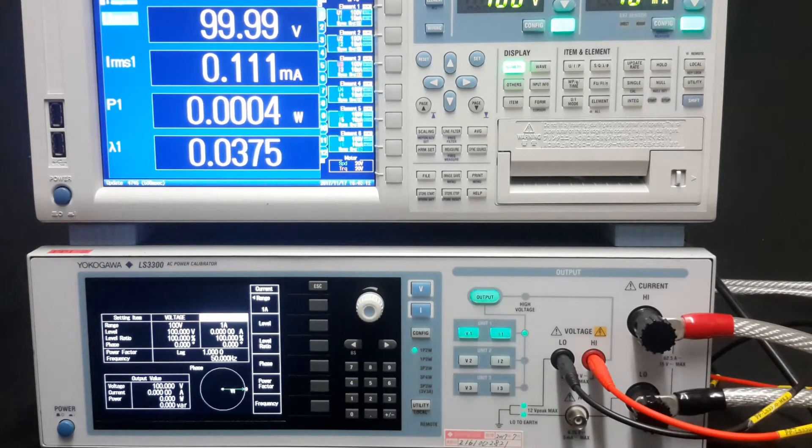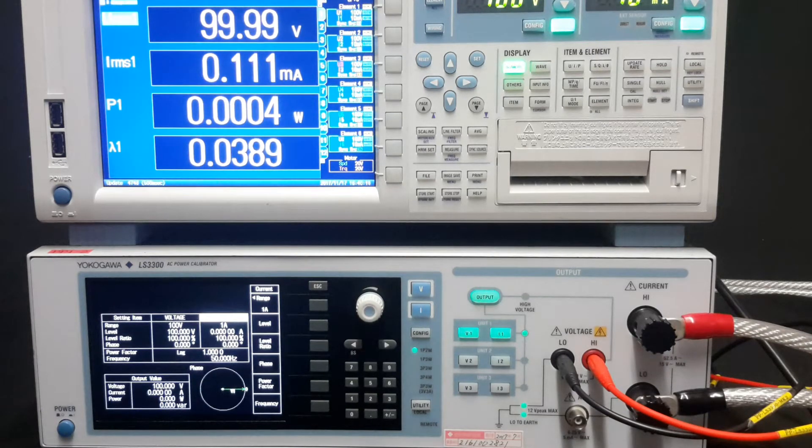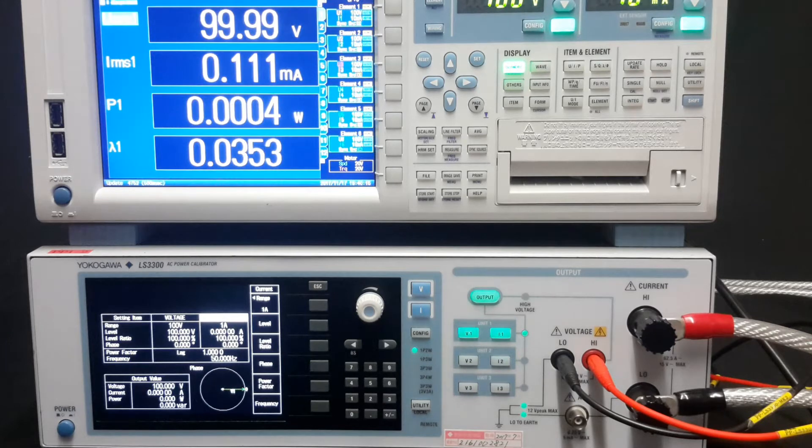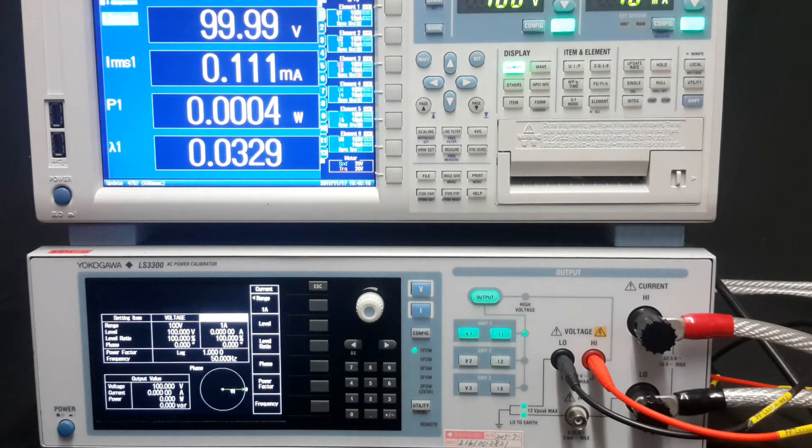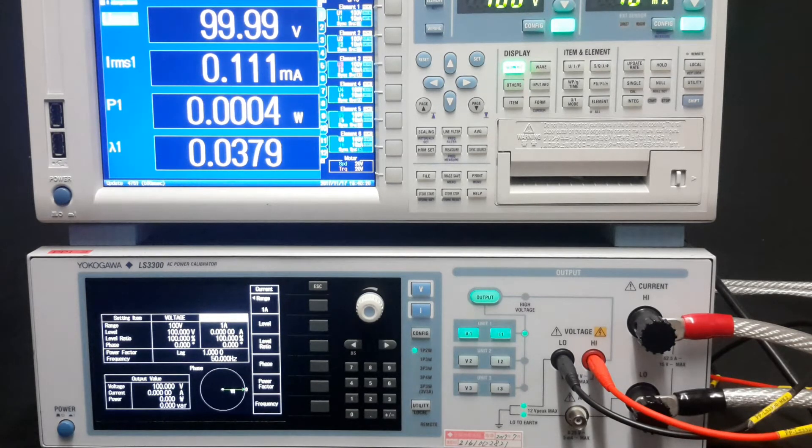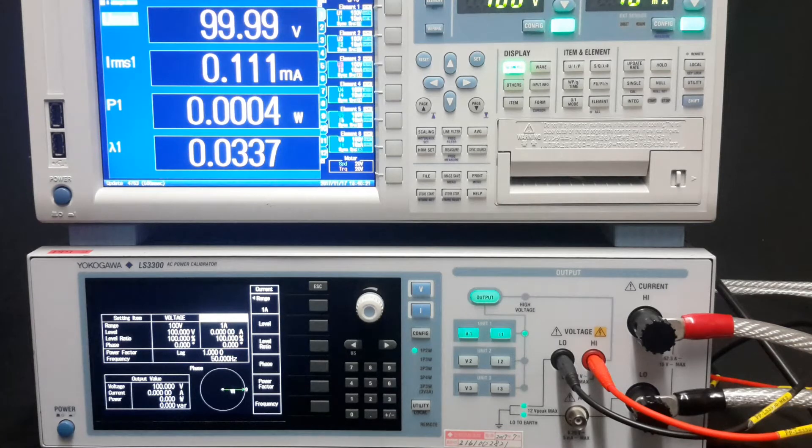My WT1800 is a 5 amp RMS input only instead of the 50 amp RMS model. Therefore, I won't be going up to high current values today.